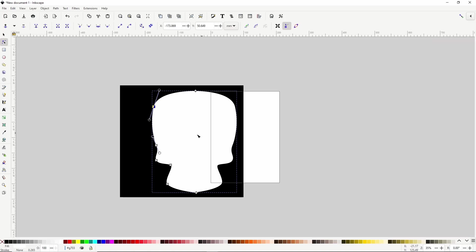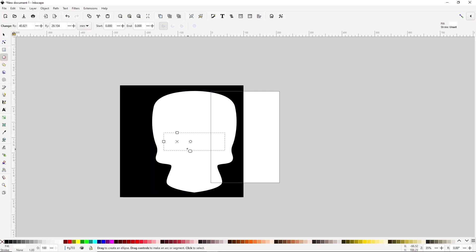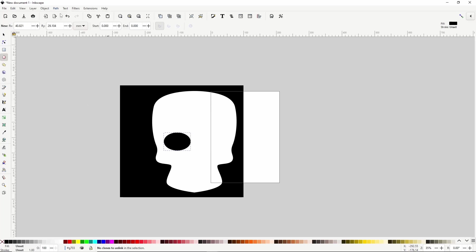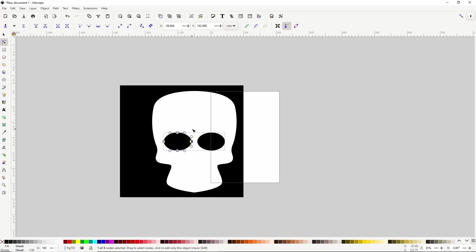Next, let's create some eyes by first switching to the Circles and Ellipses tool with the E key, and creating an ellipse in here. And let's make it black. Now we can turn it into a path by going to Path Object to Path, then switch to the Node tool and adjust the shape some. And as you can see, sometimes objects will mysteriously disappear from the other side, but as soon as we adjust something like a node, it will reappear.